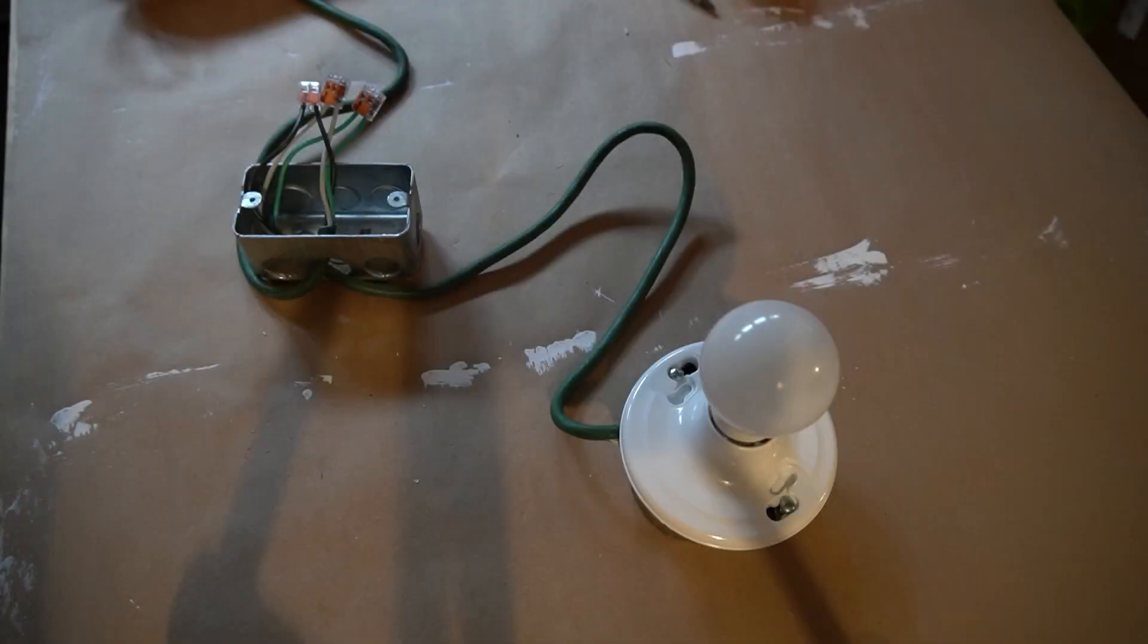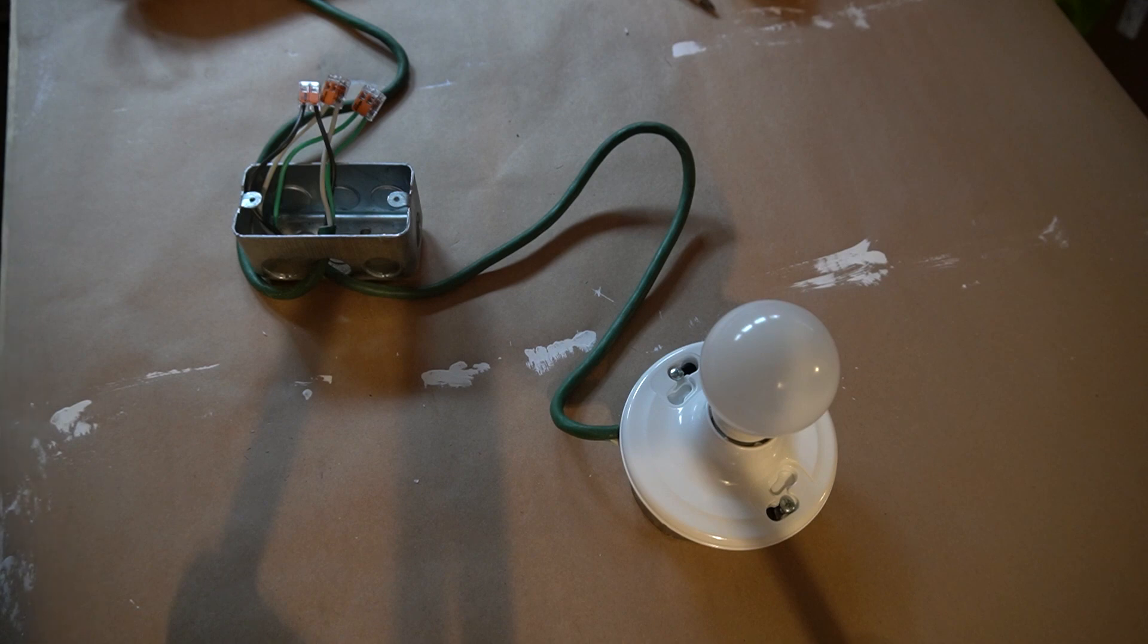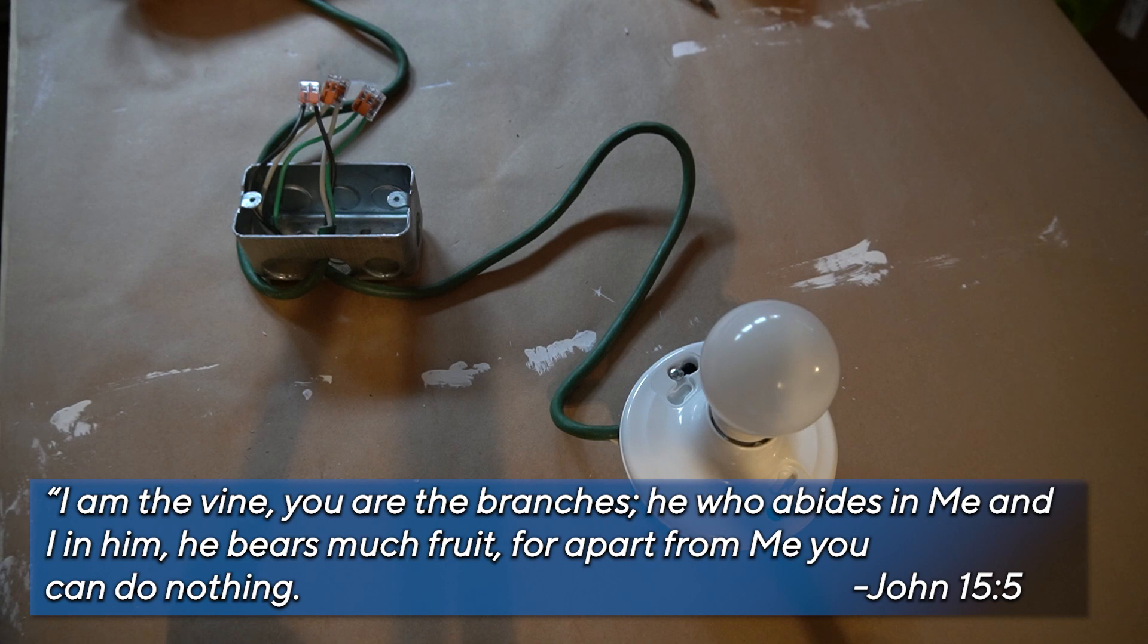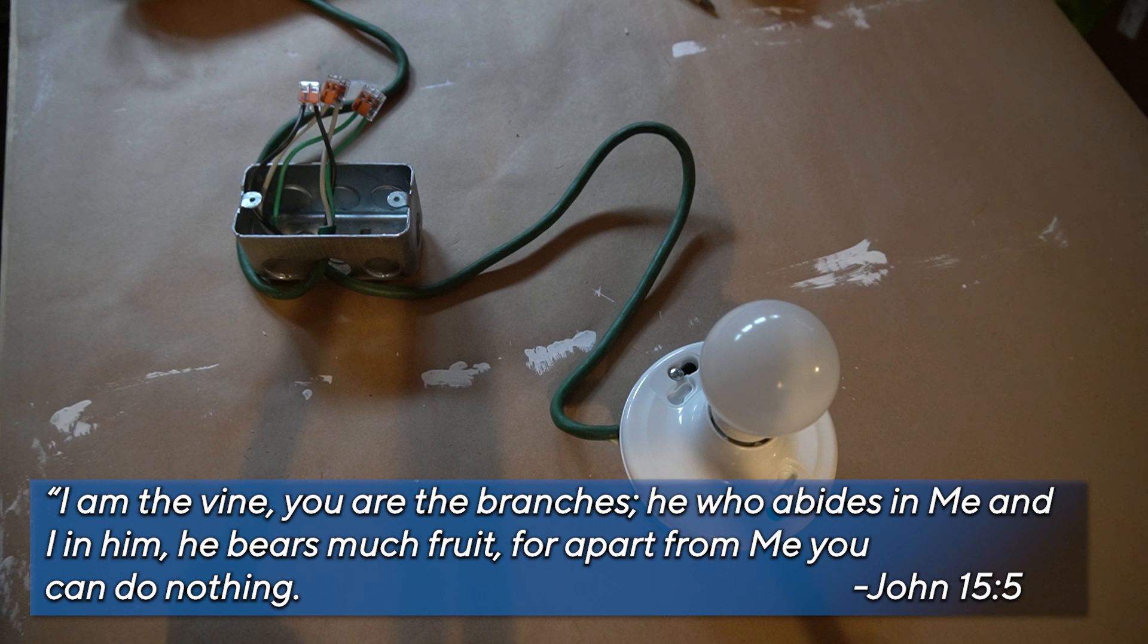So in John 15:5, Jesus says, talking to His disciples, I am the vine, you are the branches. The one who remains in me, and I in him, bears much fruit. For apart from me, you can do nothing.